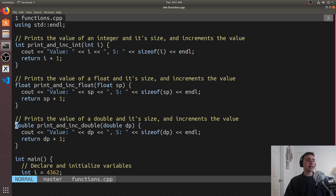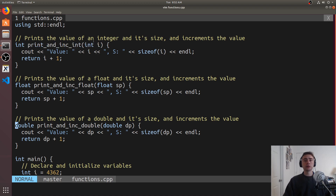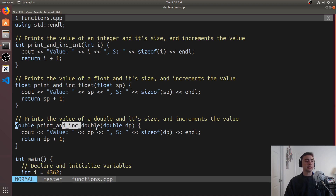So in this case, print_and_ink_int returns whatever i is plus one — it returns whatever this expression returns. This function returns an integer, this function returns a floating point number, and this function returns a double precision floating point number. The function name is just what we use to call the function. So when I want to call print_and_ink_int, I just write print_and_ink_int inside of say my main function. But I can also call functions from other functions if I wanted to.